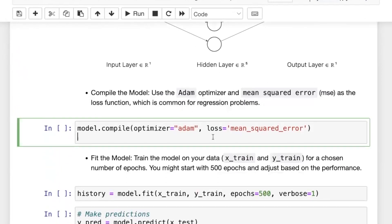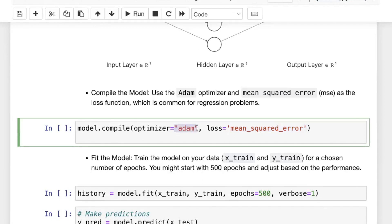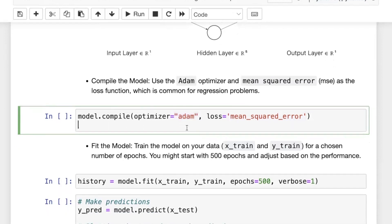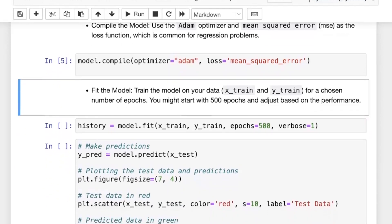Once the model is defined, we need two things for training: the loss function and how to minimize it. The loss function we use is mean squared error, the same as in linear regression. For the optimization algorithm we use ADAM, which stands for Adaptive Moment Estimation. There are many optimization techniques available — SGD, RMSProp, etc. — and you can see them all in the Keras documentation. Once compiled, let's run this cell.